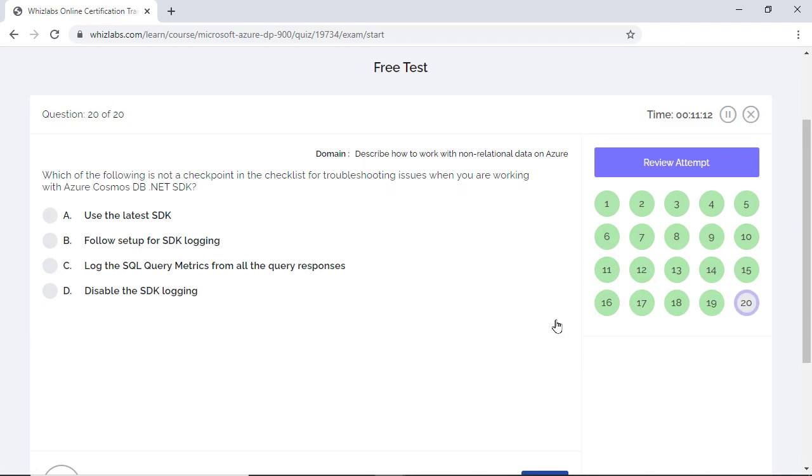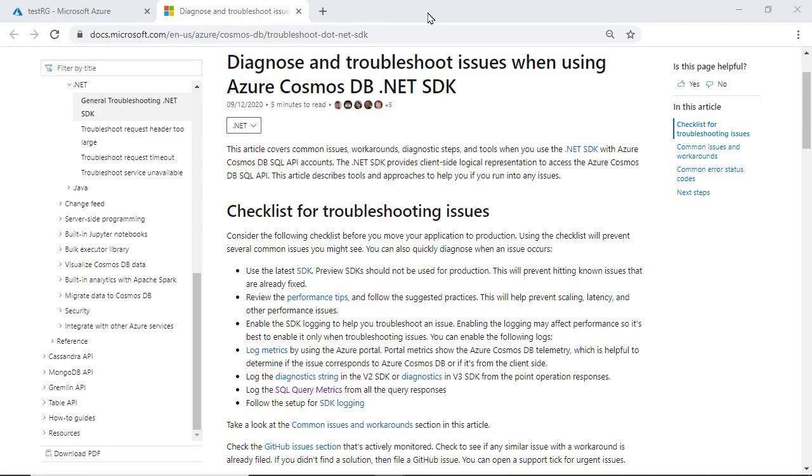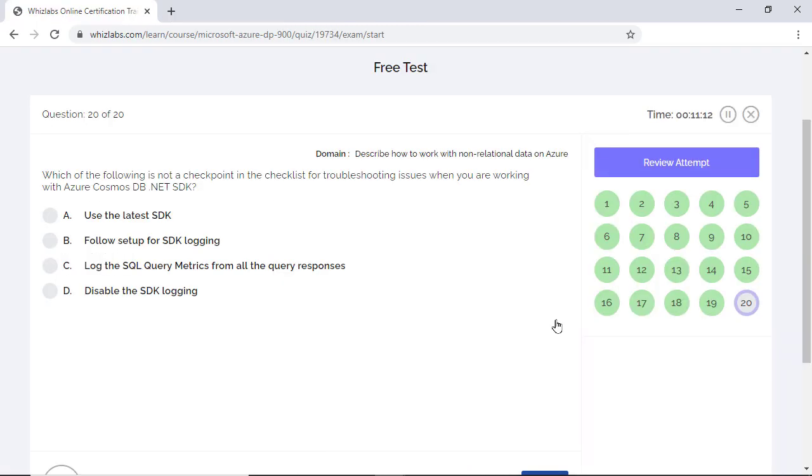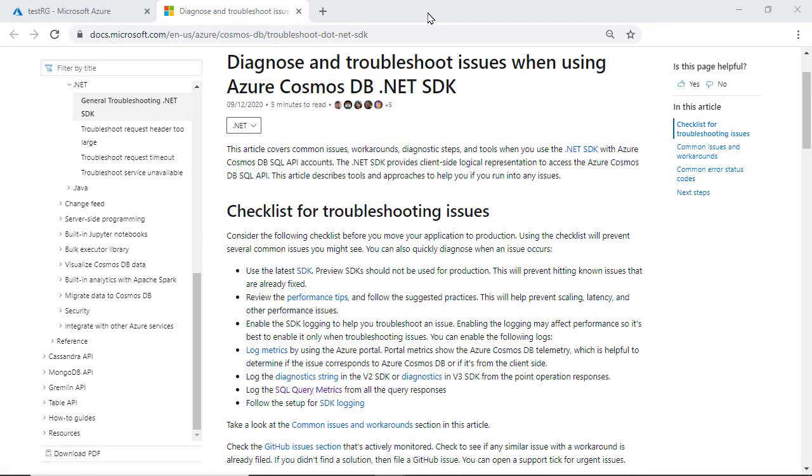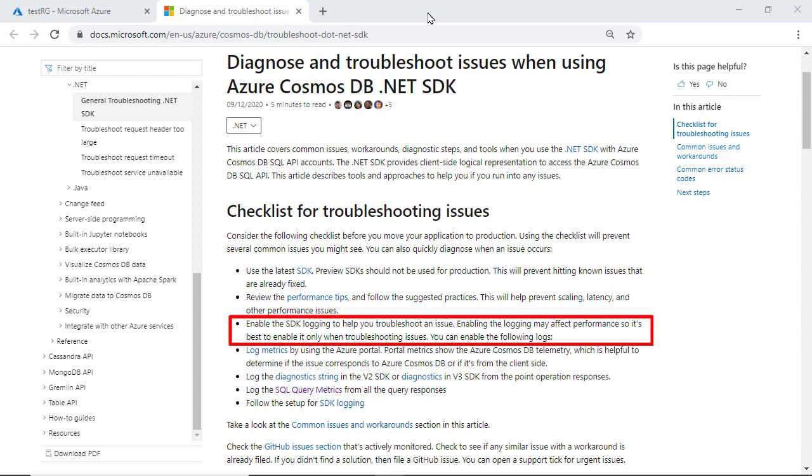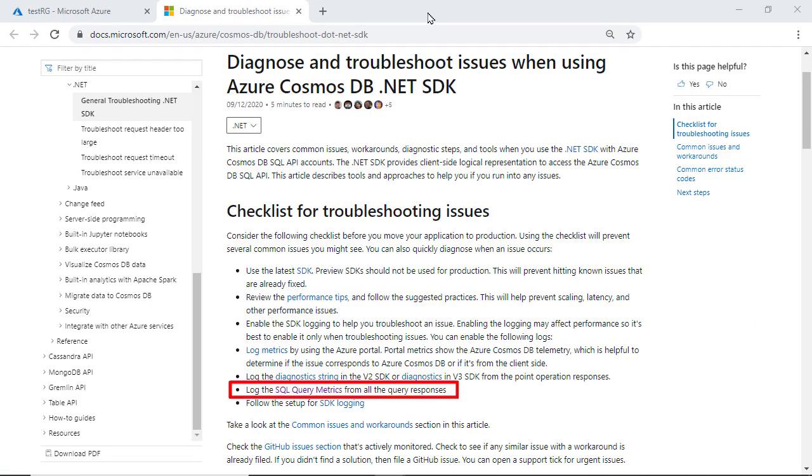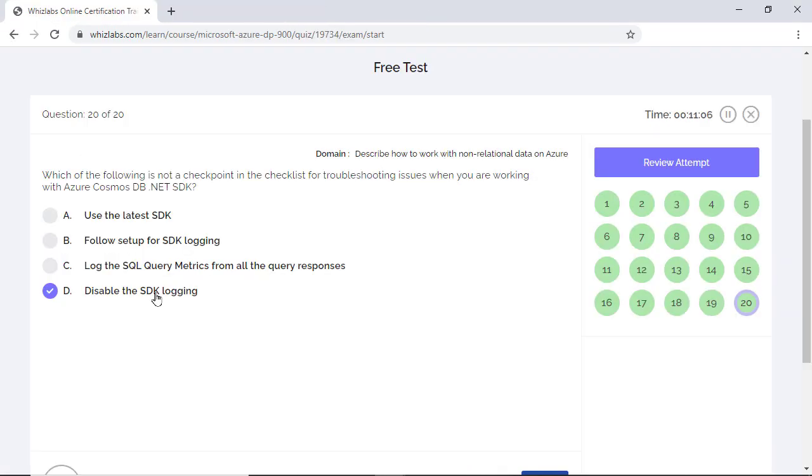Which of the following is not a checkpoint for troubleshooting issues when working with Azure Cosmos DB .NET SDK? When you are troubleshooting issues in production, it makes sense to avoid previous SDKs and always use the latest SDKs. So option A is incorrect. SDK logging is a very important tool when troubleshooting issues. It allows you to see what's going on behind the scenes. So setting up logging is a valid checkpoint. Option B is incorrect too. Based on this explanation, option D is the correct answer. As it says, disable logging, which is not a valid checkpoint. And finally, logging SQL query matrix from responses helps us to understand and analyze query performance, which is important for troubleshooting. So it is incorrect too.